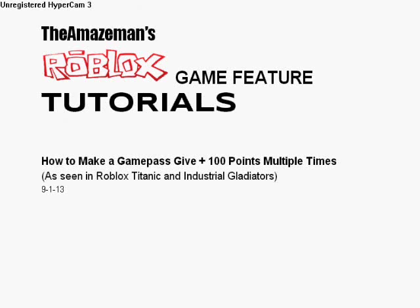Hello everyone, it's the Amazeman from Roblox. This is a Roblox game feature tutorial, this time how to make a Game Pass give plus 100 points multiple times.